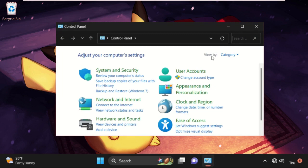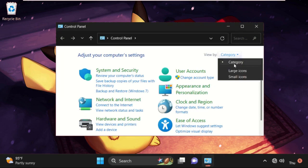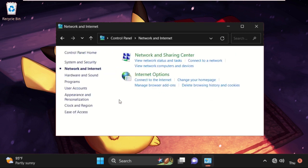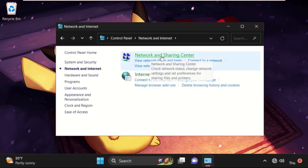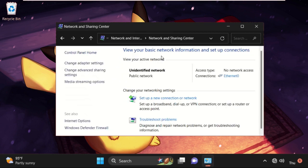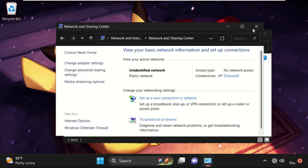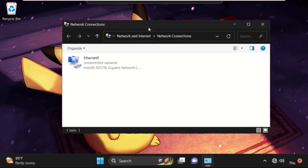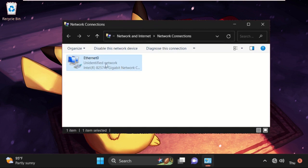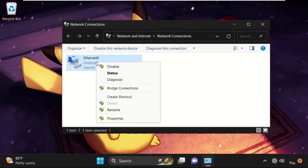Once we are here, we need to select the view by as Category, then click on Network and Internet, then select Network and Sharing Center. Once we are here, click on Change Adapter Settings, then simply right-click on your internet connection and select Properties.